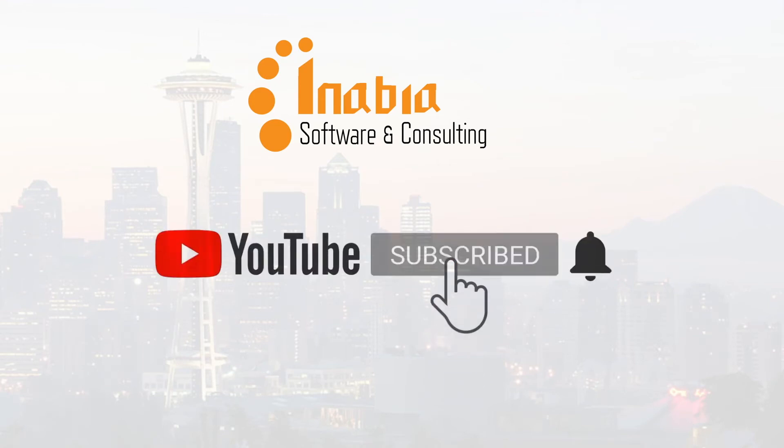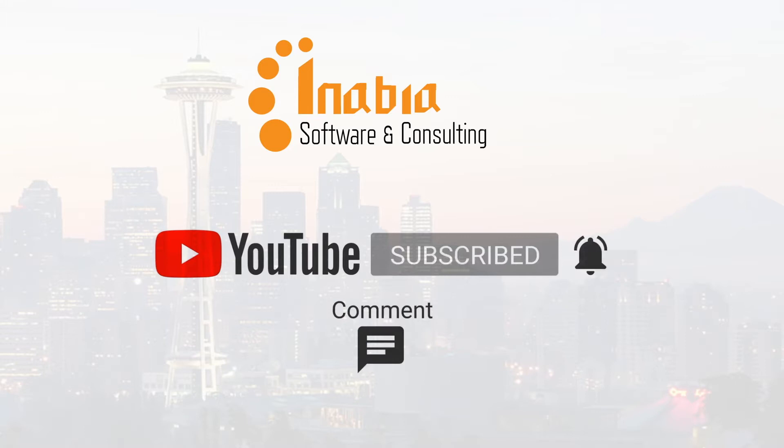Remember to subscribe to our channel and click the bell icon if you like our videos.